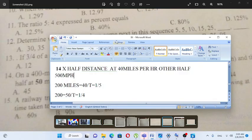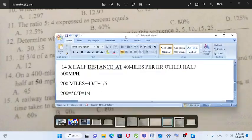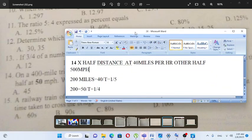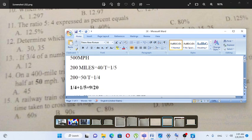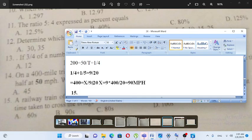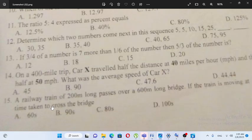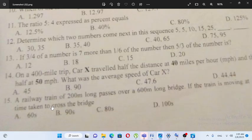For the average speed: half distance at 40mph gives time of 1 over 4, and half distance at 50mph gives time of 1 over 5. Using the formula, average speed equals total distance over total time, giving the result for the average speed.